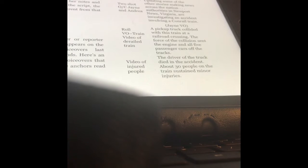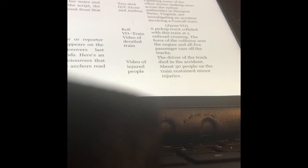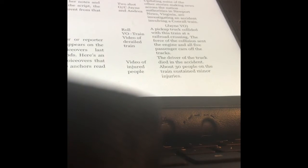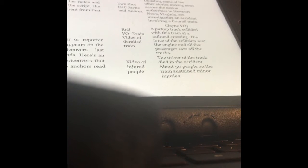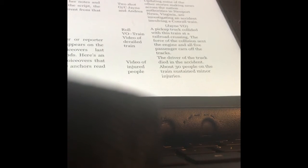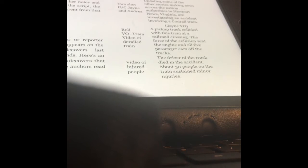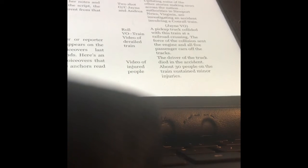Jane and Andrea are my news anchors sitting at the desk talking to the camera. While I'm seeing the two-shot, Jane starts talking: updating some of the other stories making news across the nation, authorities in Newport News, Virginia are investigating an accident involving a Conrail train. Jane is still talking, that's why it says Jane VO. But on the left-hand side, I can see video of a derailed train. Jane's doing a voiceover: A pickup truck collided with this train at a railroad crossing. The force of the collision sent the engine and all five passenger cars off the tracks.